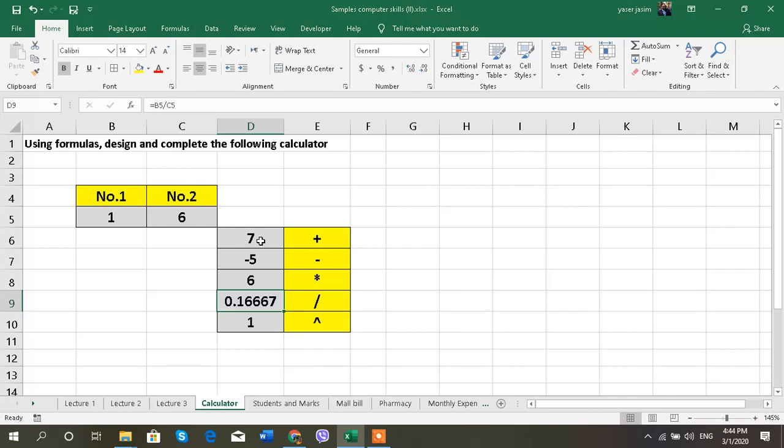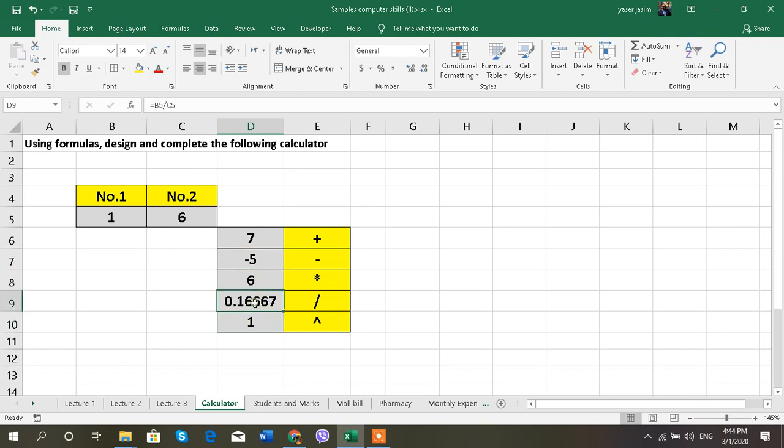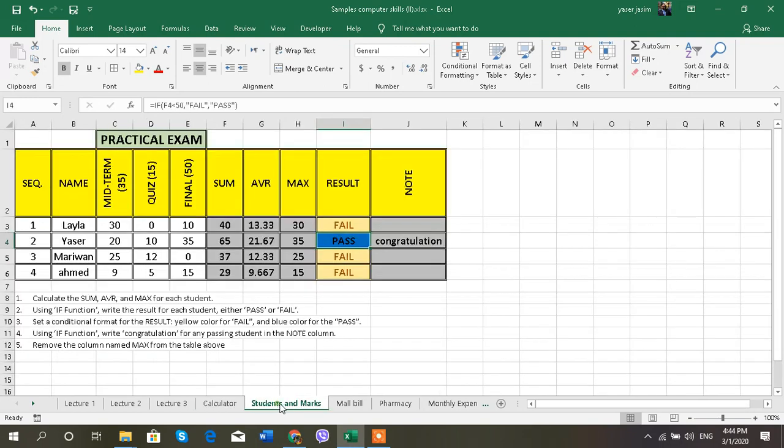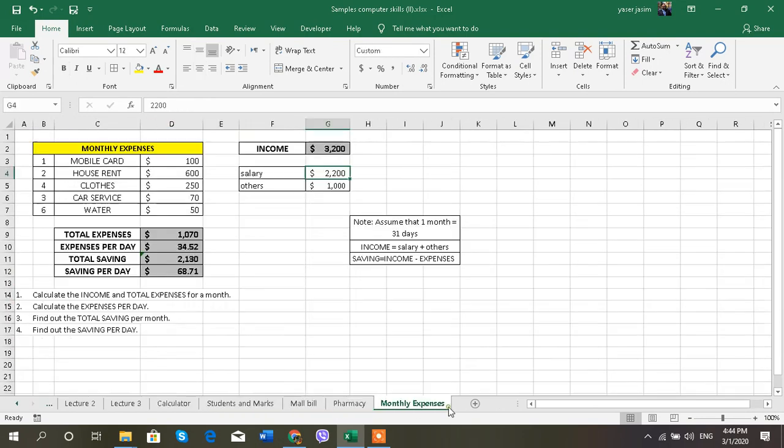This example is about a calculator. We can have two numbers or three, four, whatever, and these are the operations. We can see right here in the formula bar that is the result for all these numbers. Now I have an example here about monthly expenses.